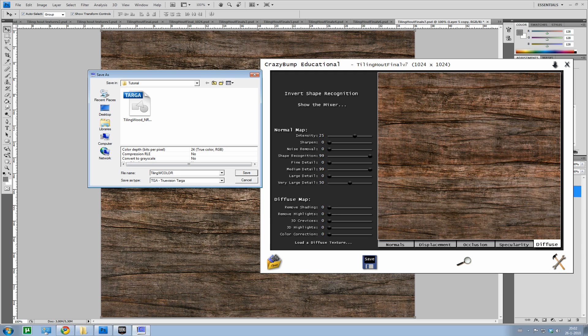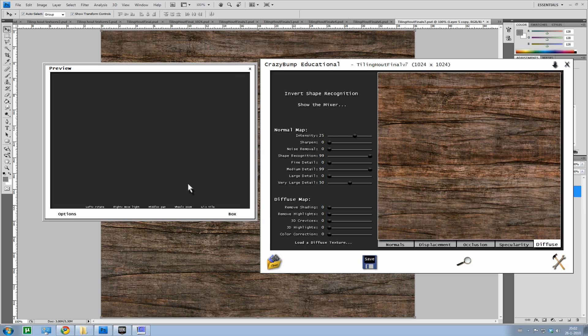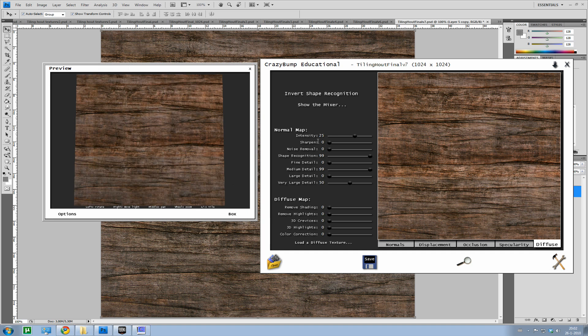Tiling wood underscore Color. Save. Okay.